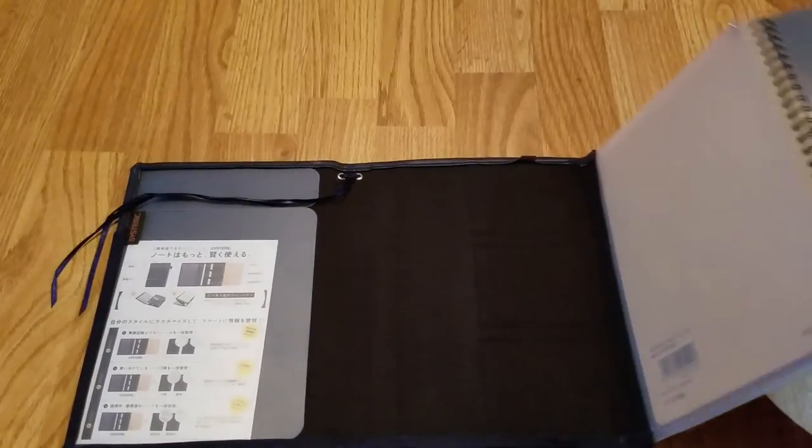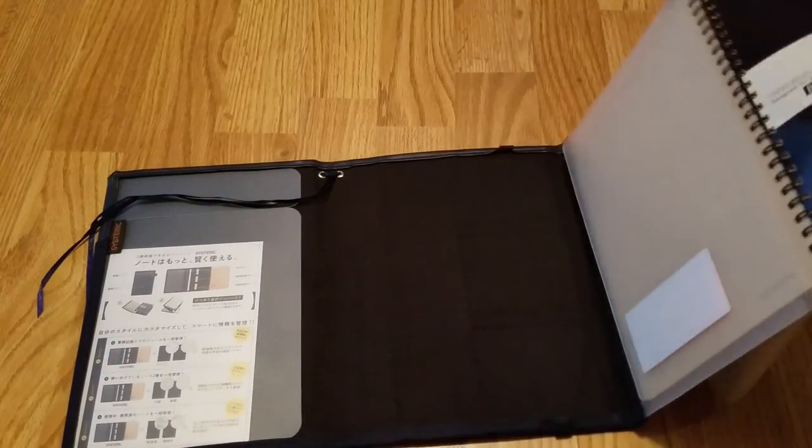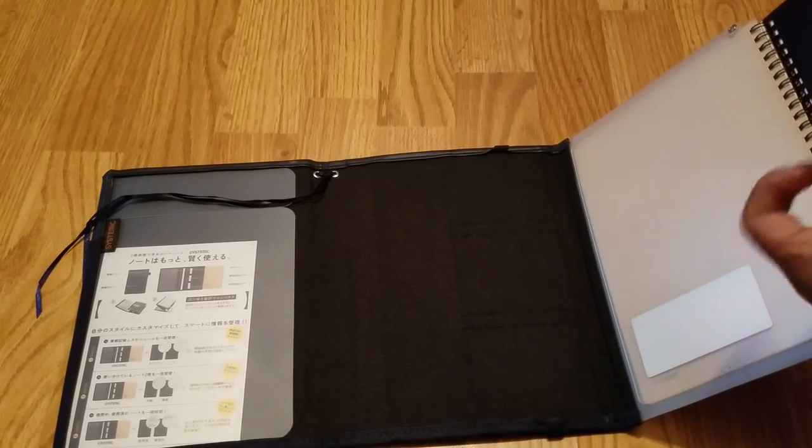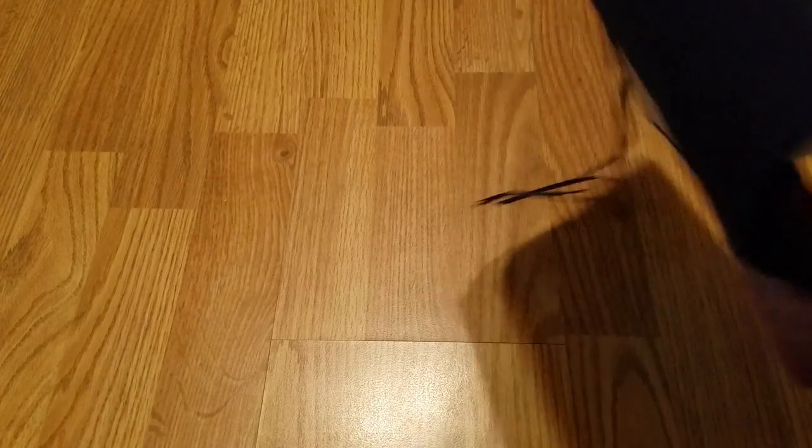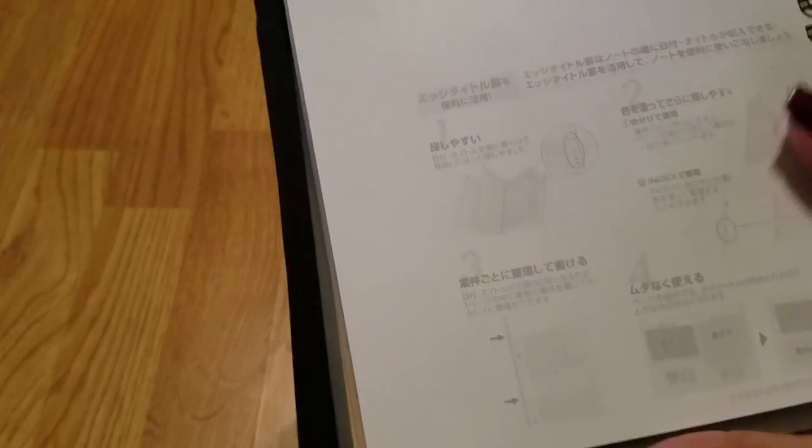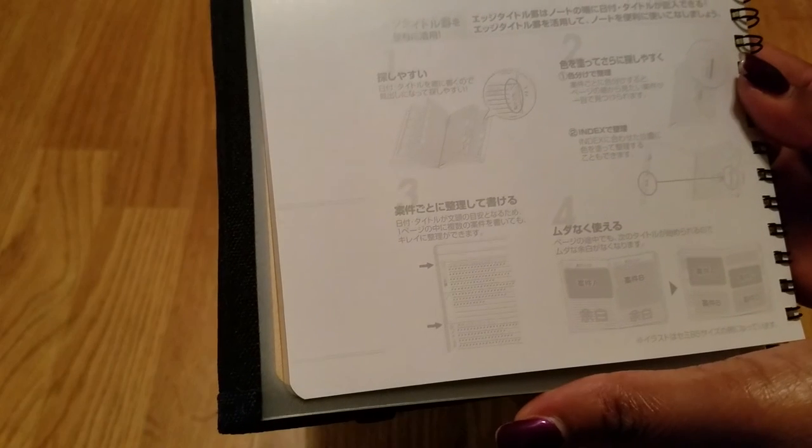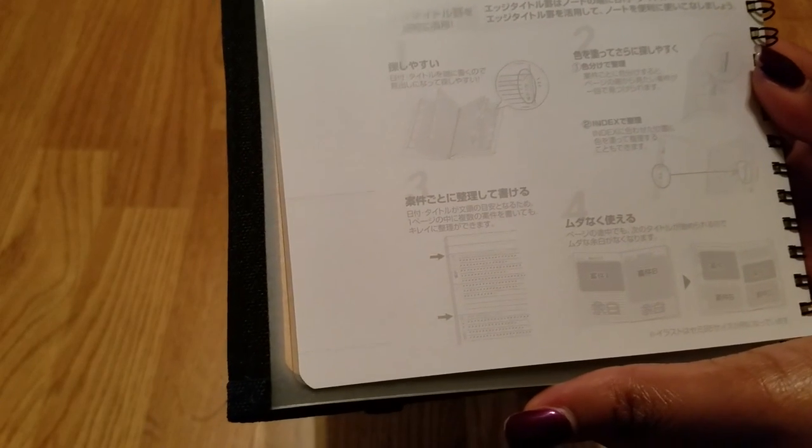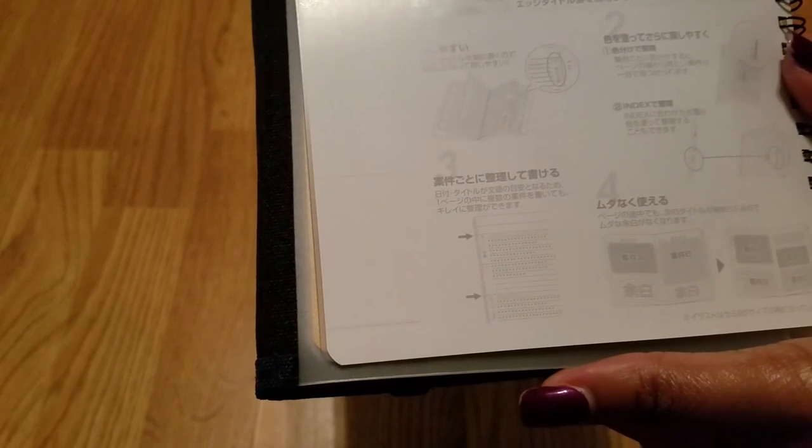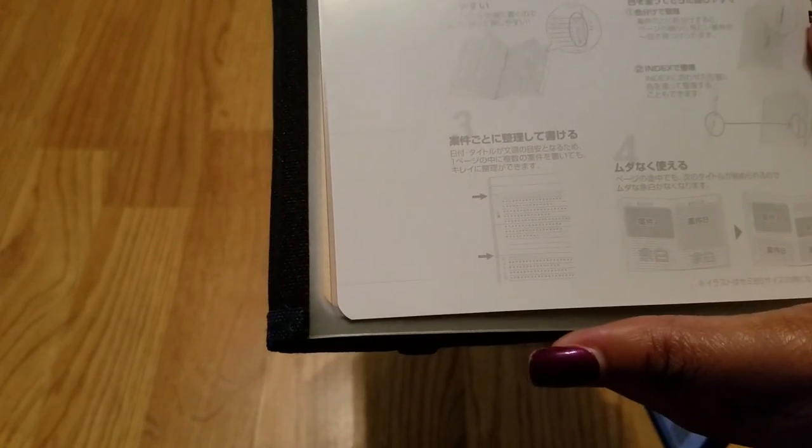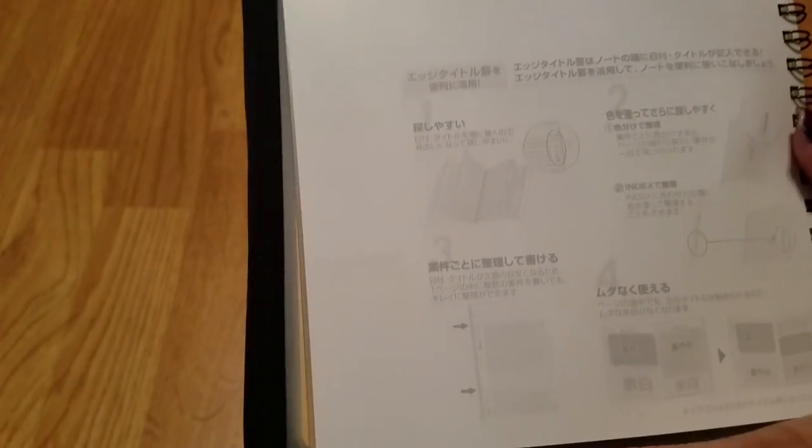That's what makes this called the Edge Notebook, because it has these little separated notches. And again it's kind of hard to see, but now you can kind of see that. Everything's in Japanese, but they help you out with these illustrations. They'll tell you how you can kind of separate these pages up and do whatever you need to do.